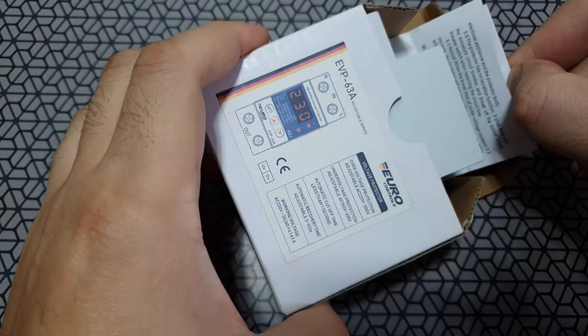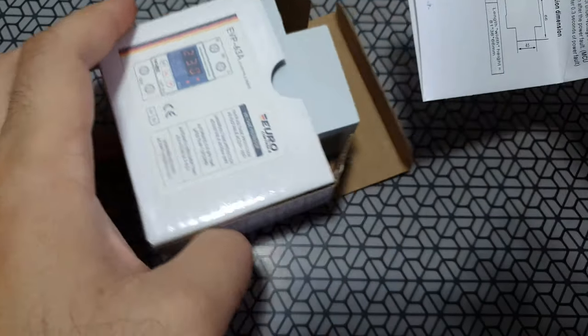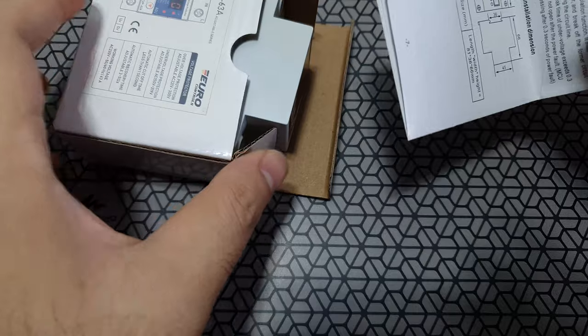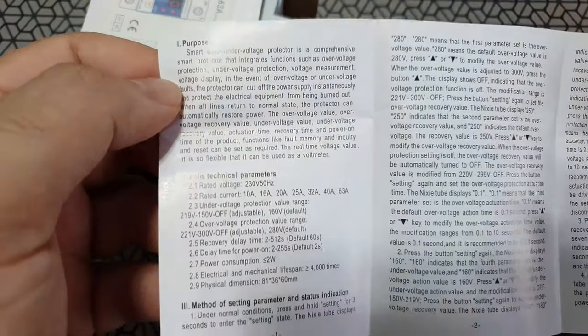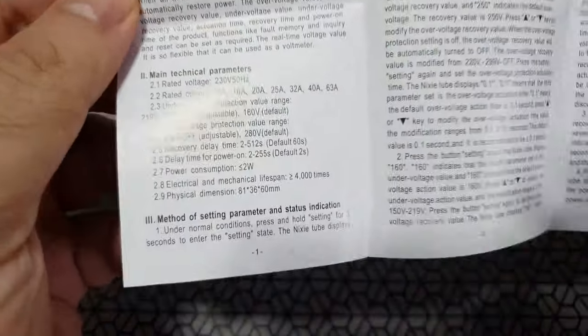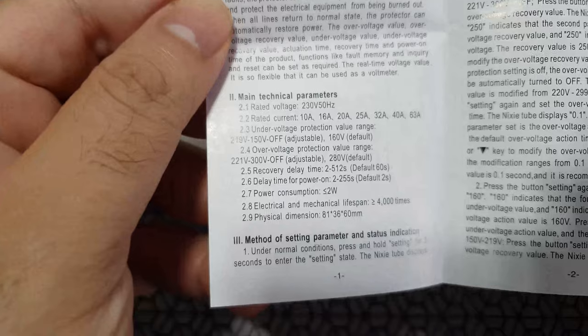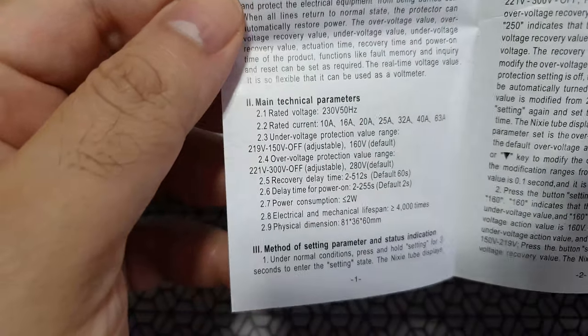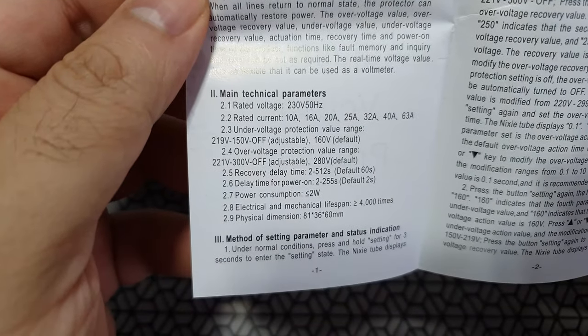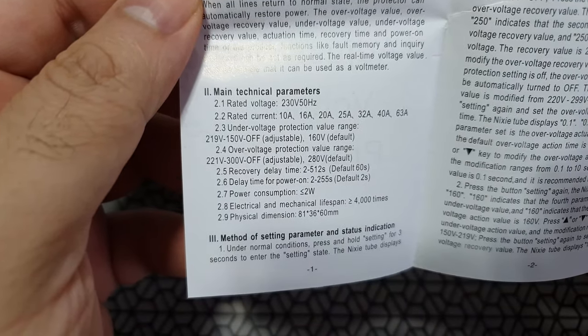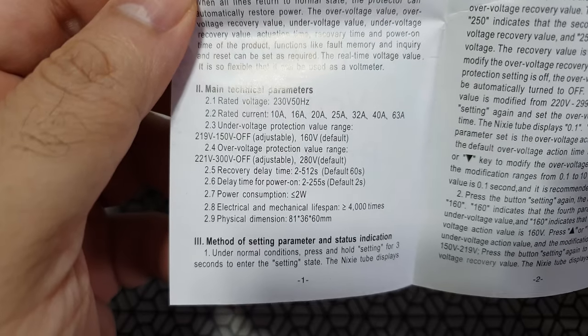So there is a user manual inside. It's a paper manual. It's given you all the instructions inside as to what this device can do, how you can adjust it, and how much power this device consumes itself.